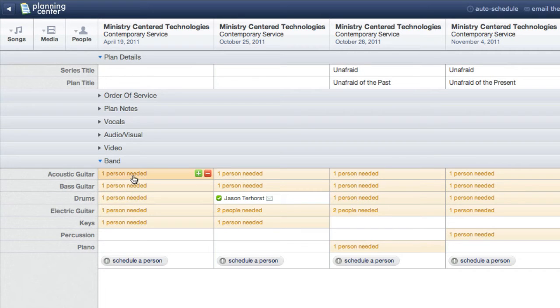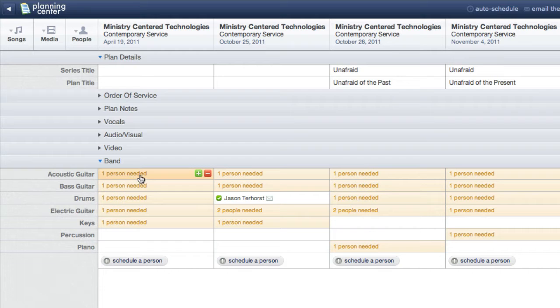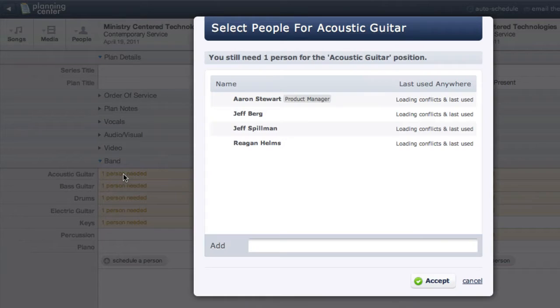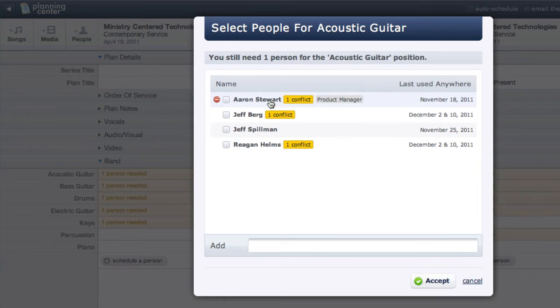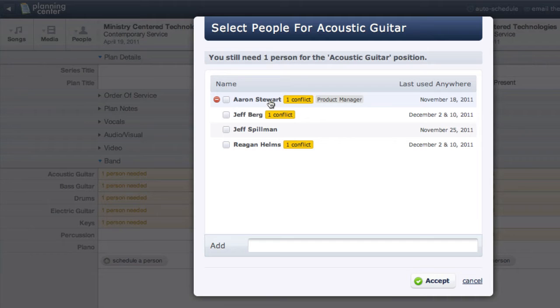Now let's check to make sure that my positions are set up correctly. By clicking One Person Needed in my acoustic guitar row, I can see everyone I've assigned to this position. If you haven't set up your positions, watch our video tutorial on setting up people for positions.